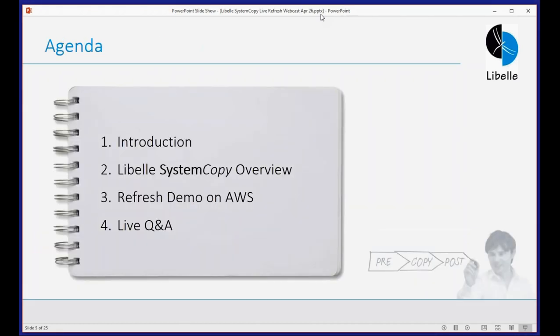For a quick agenda: I'll be introducing you to the company and our solution lineup, at which point I'll turn it over to Bernd for our system copy overview, where he'll provide a summary of the architecture and introduce our best practices and approach to system refresh automation. This will be followed by our live refresh demo, and then we'll have time at the end for Q&A.